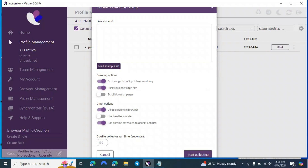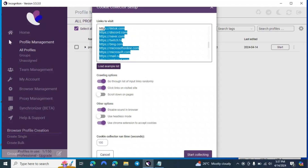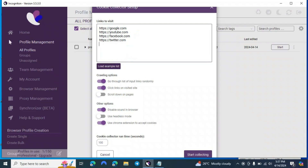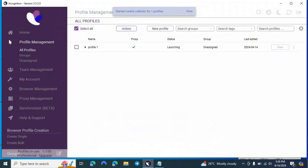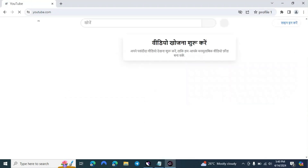There's a Cookie Collector option. Click it and enter the website where you want to collect cookies from. Suppose you're logging into a Facebook account — because the profile is brand new with no history or presence, Facebook may show an 'unusual device logging in' alert. To avoid that, we use the Cookie Collector to build some browsing history. Click 'Load Example List', remove some websites to keep it to just four, set options like scroll down on pages, then click 'Start Collecting'.